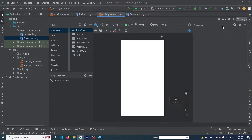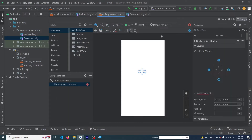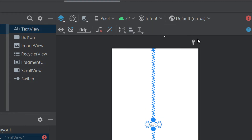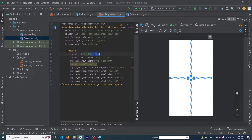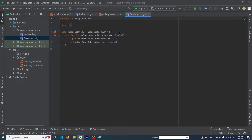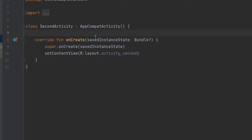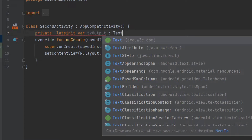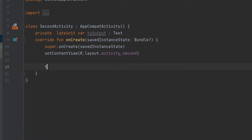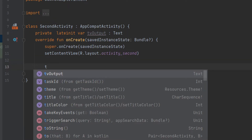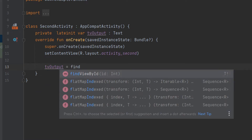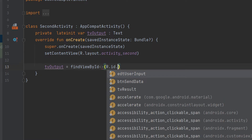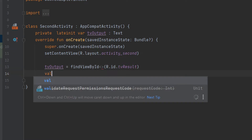Now open our SecondActivity layout and drag a TextView, constraining it horizontally and vertically. Give it the ID 'tv_result'. Then open SecondActivity code and declare the variable: private lateinit var tvOutput: TextView. Inside onCreate, initialize it: tvOutput = findViewById(R.id.tv_result). Now create another variable for the received data.